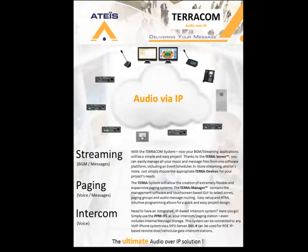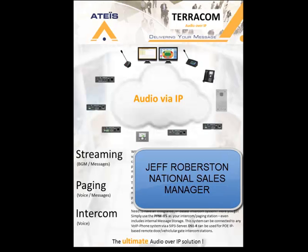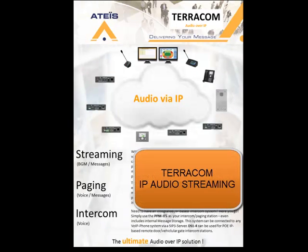Hello, this is Jeff Robertson with Penton Audio USA and this is a short tutorial video on how to connect and configure your Terracom IP audio streaming and control system.